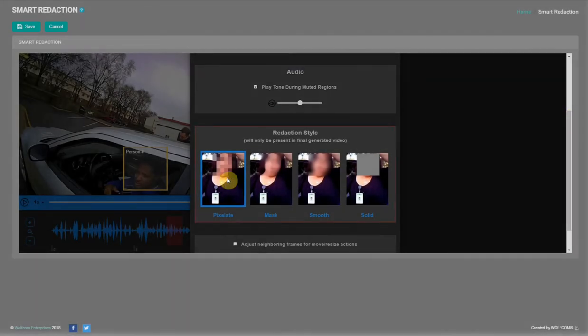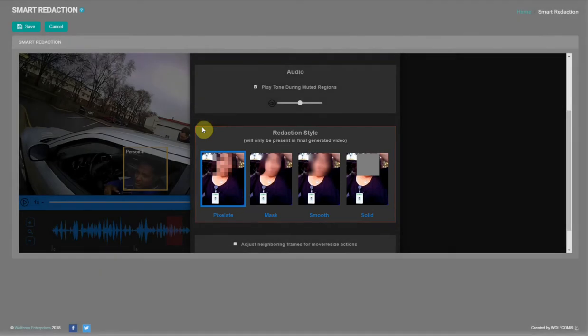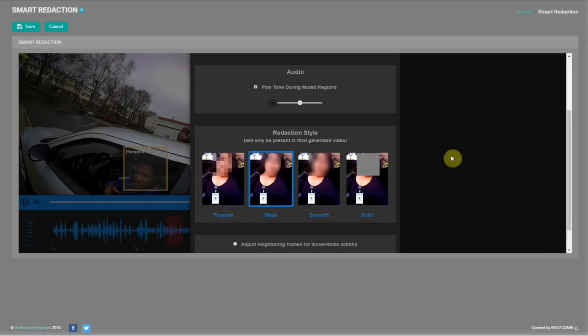The other item we'll change is the redaction style, which lets you choose how your redacted selection will appear on video. You'll see this in the final generated video. Choose between pixelated, masked, smooth, or solid. We'll select mask.